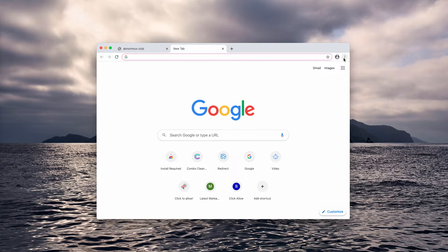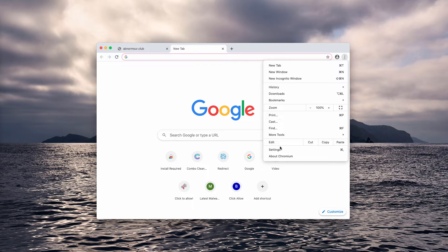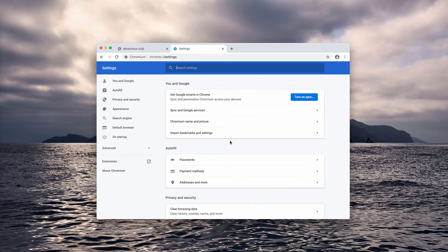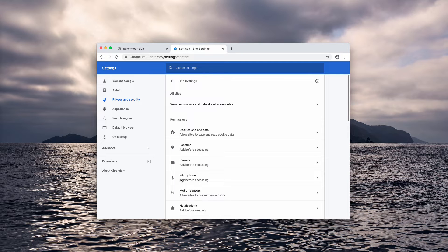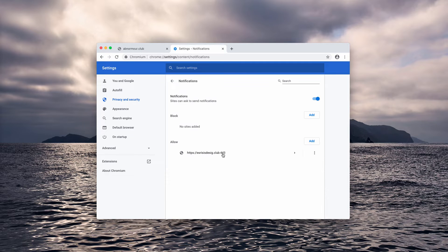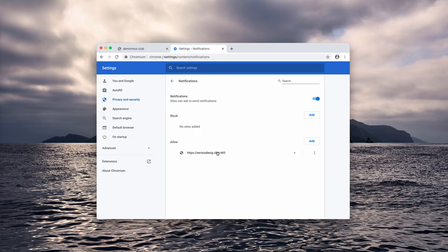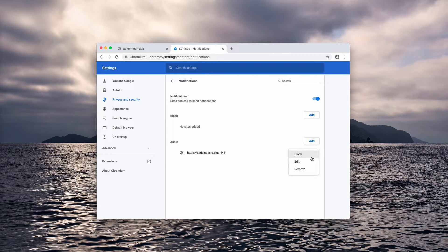Go to the browser menu and click on settings. Now select site settings and notifications. You need to check the allow area carefully, find this questionable website, and select remove.